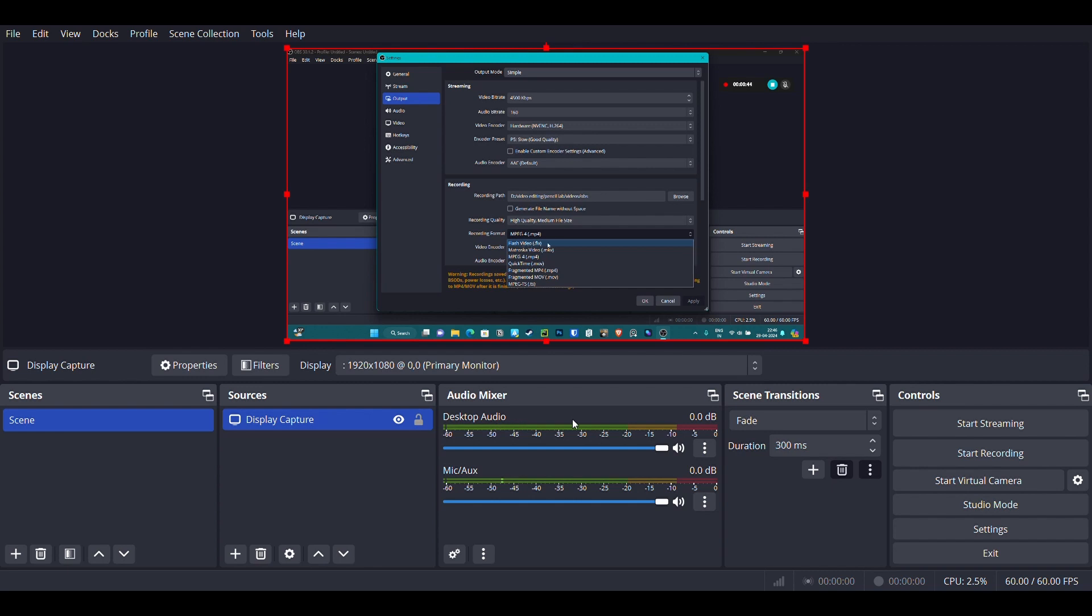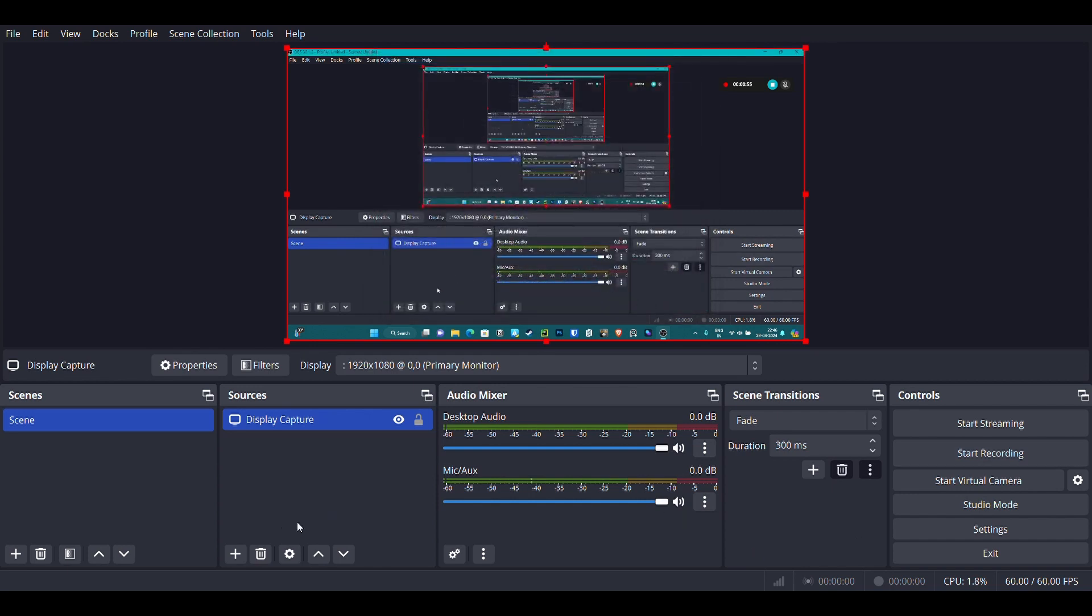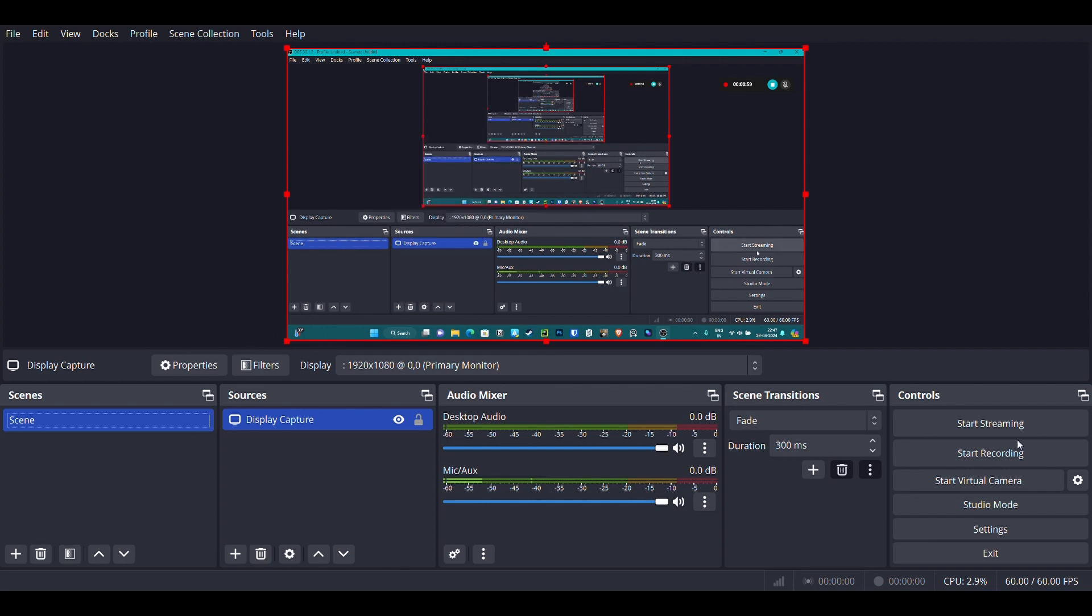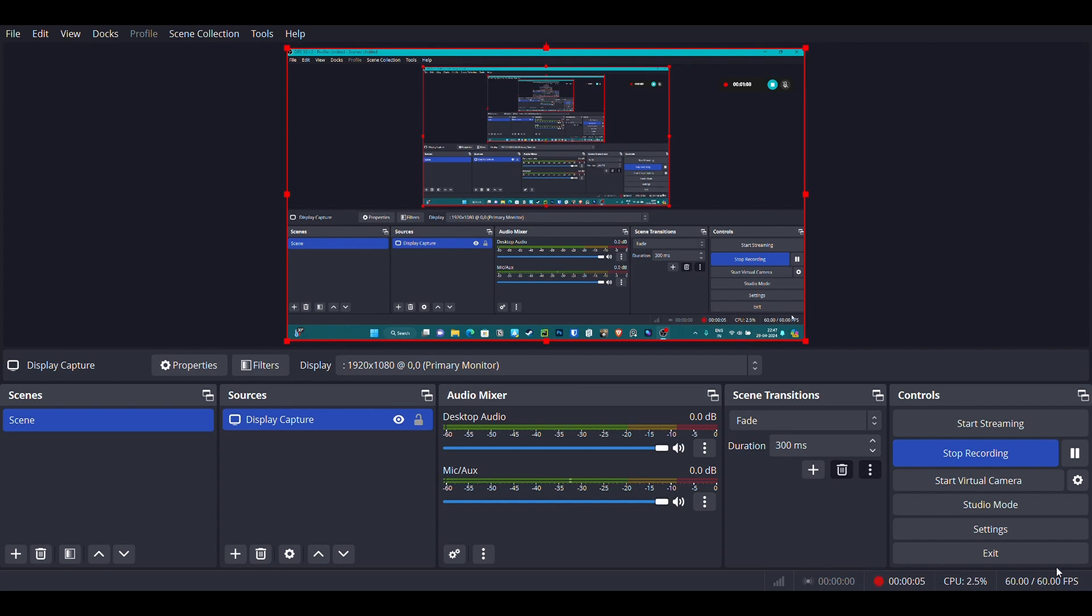Once you have done that, go to the sources, select the plus option, and select display capture to start capturing the display. Then when you start the recording, you will see the stats come up and the red button shows that the recording has been started.